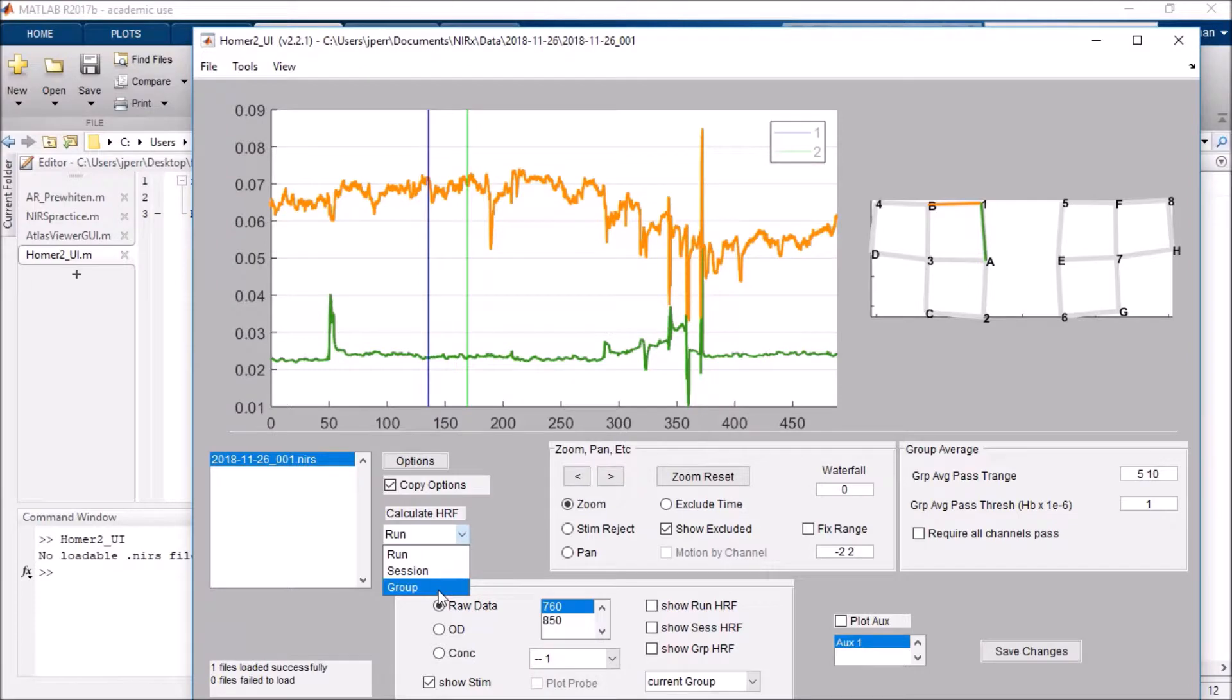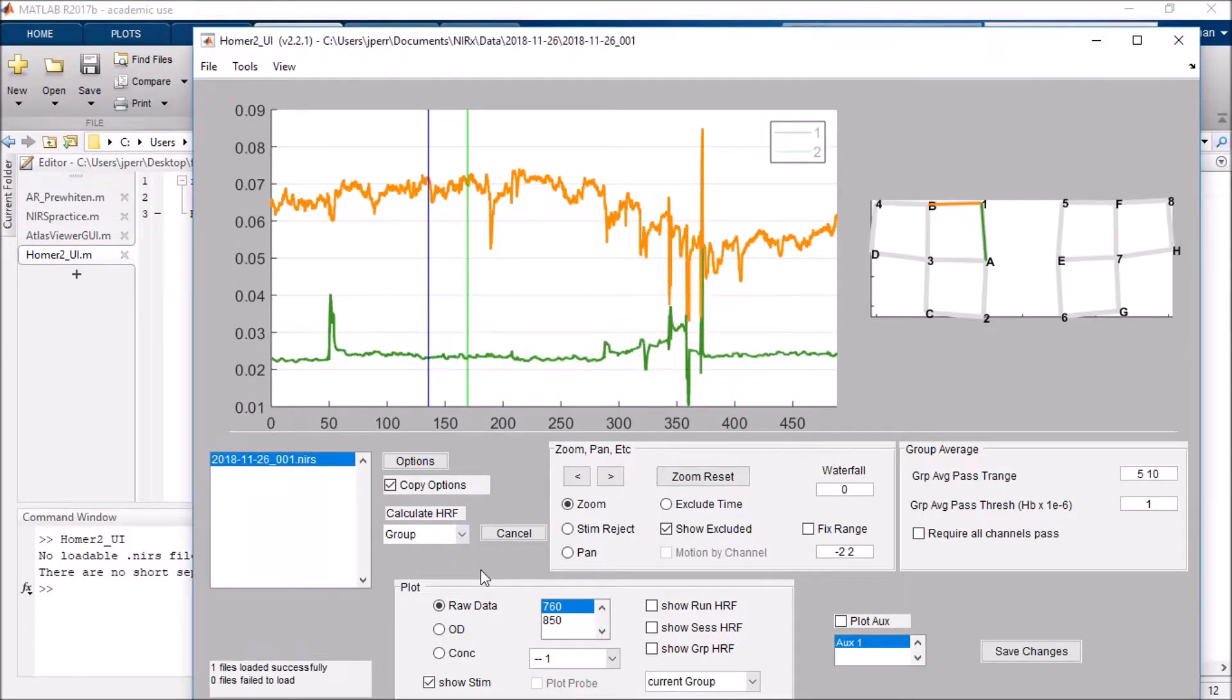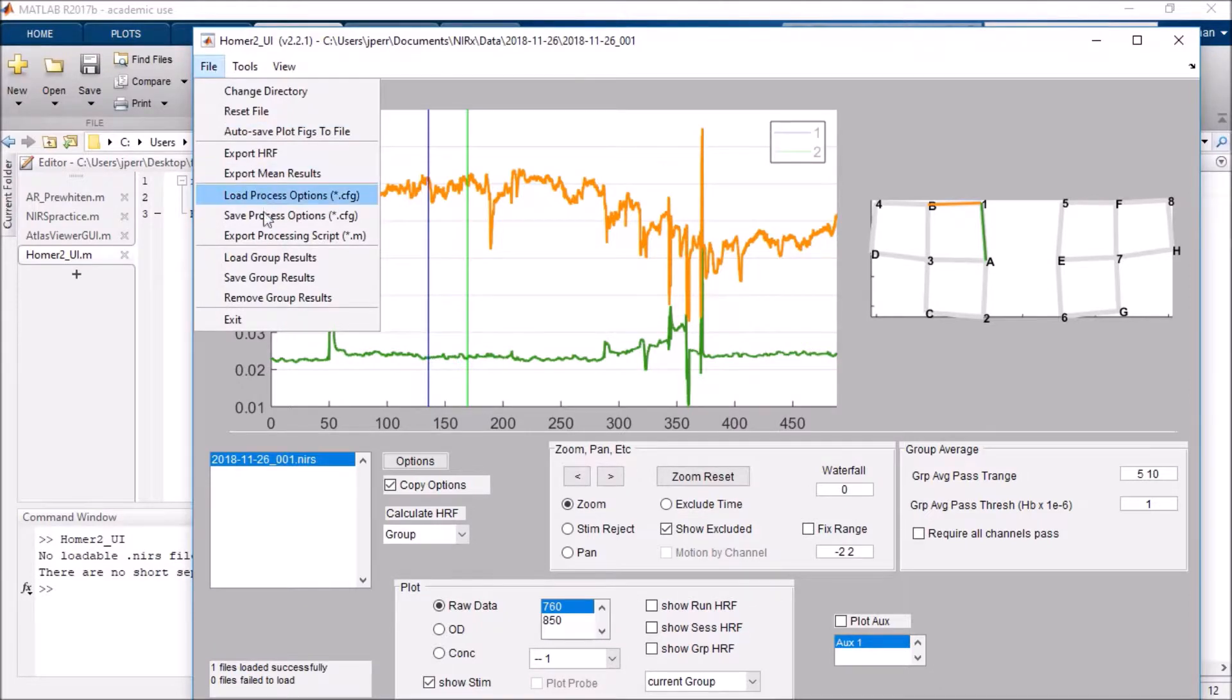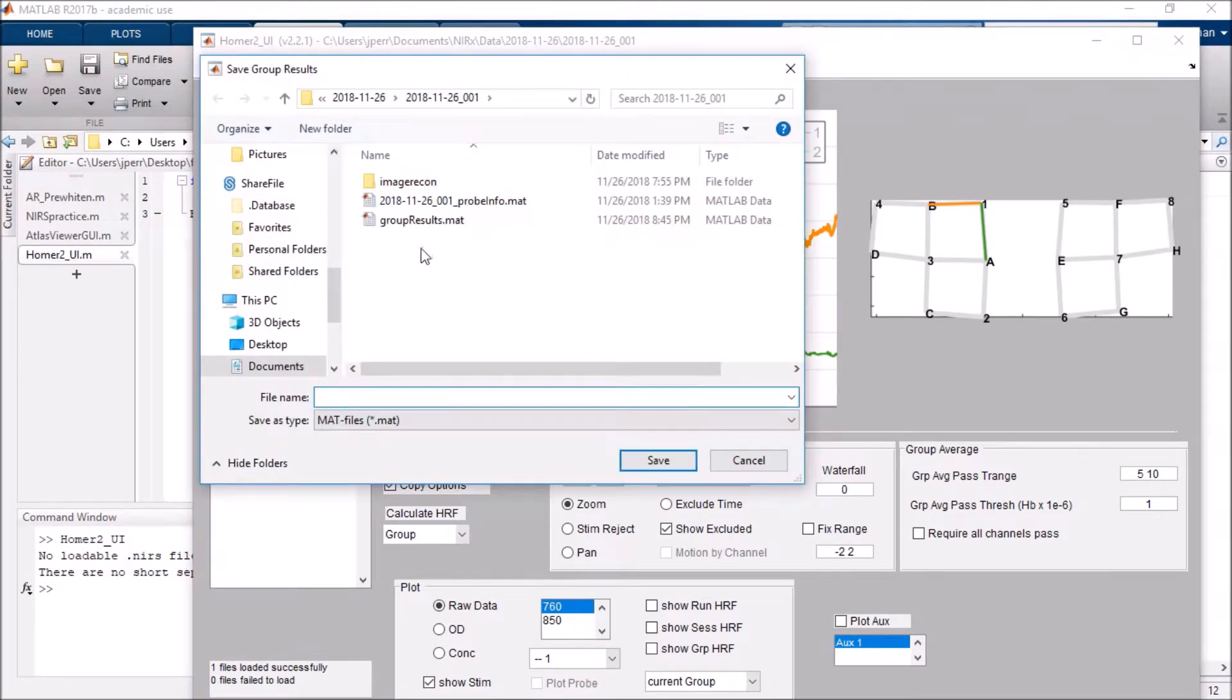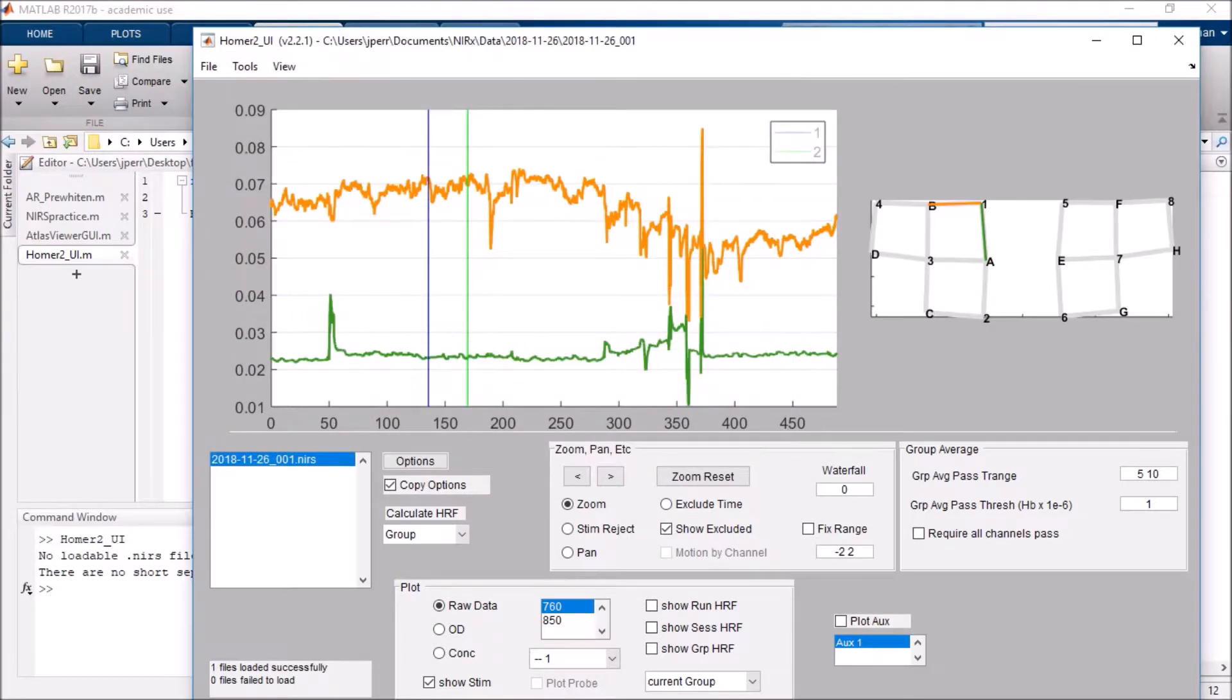You will need to run it to the group level. Running it to the group level will actually output a groupresults.mat. And if I go to save group results, you'll see I already have it saved, but I'll go ahead and replace it.